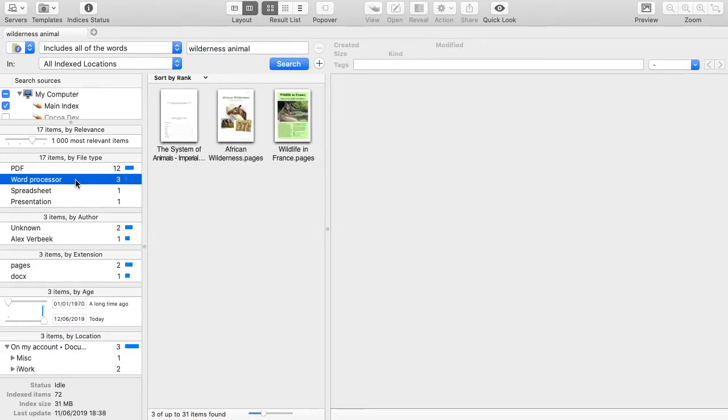If you select the word processing type, then amongst them, there are 2 pages documents and a single docx document.